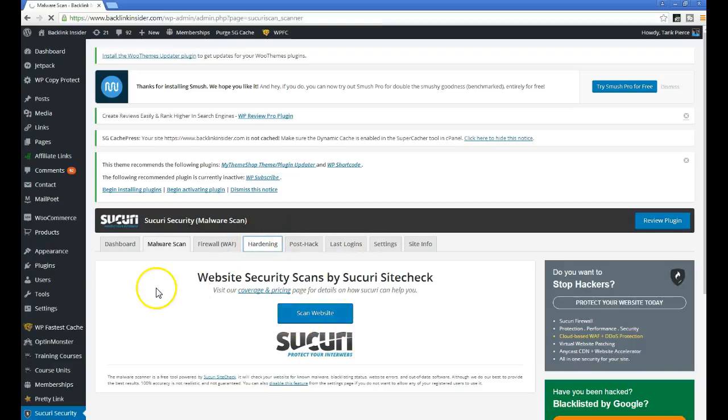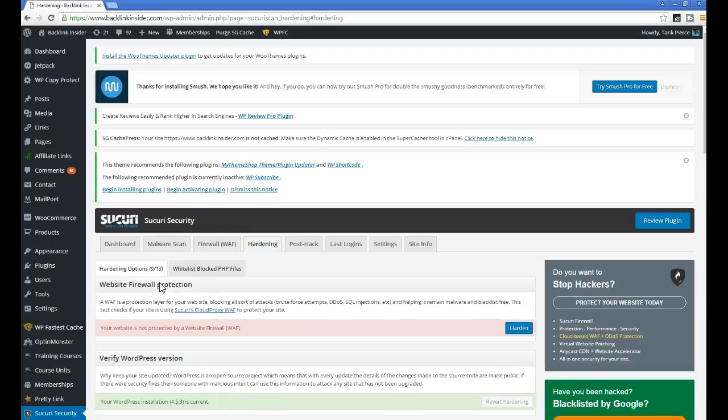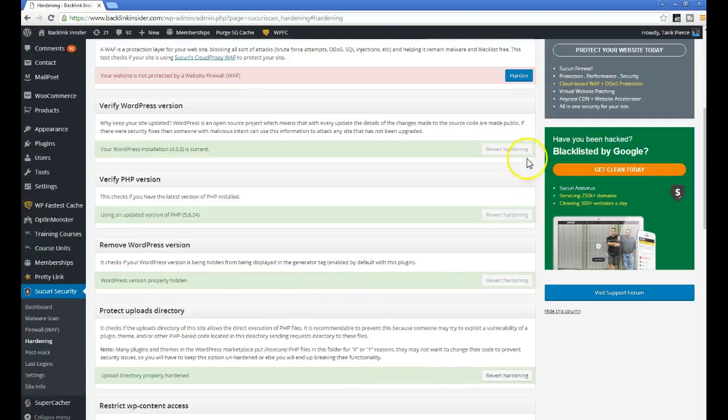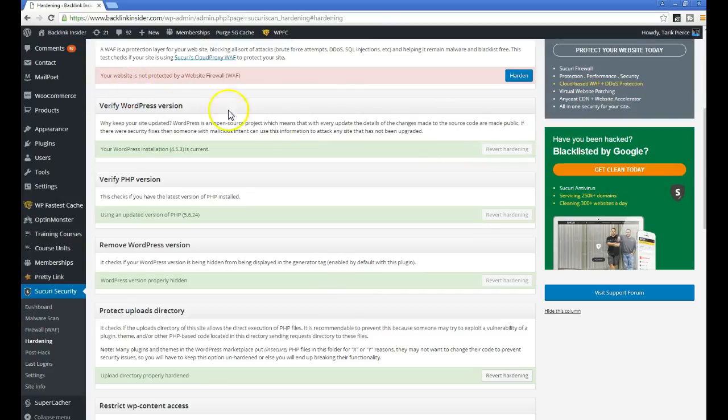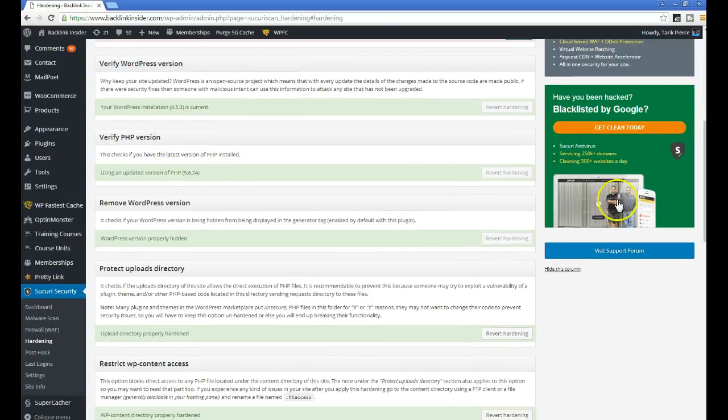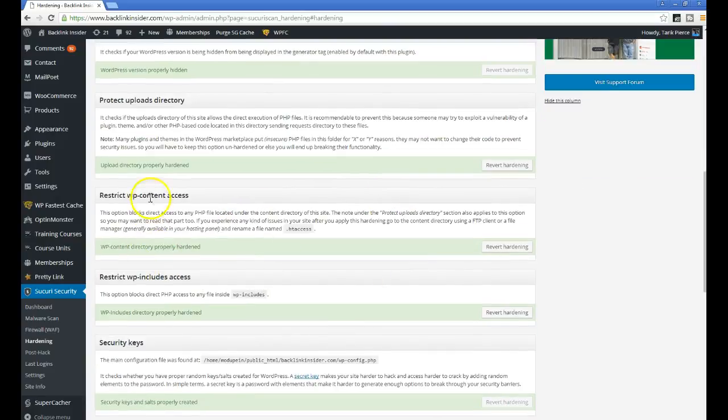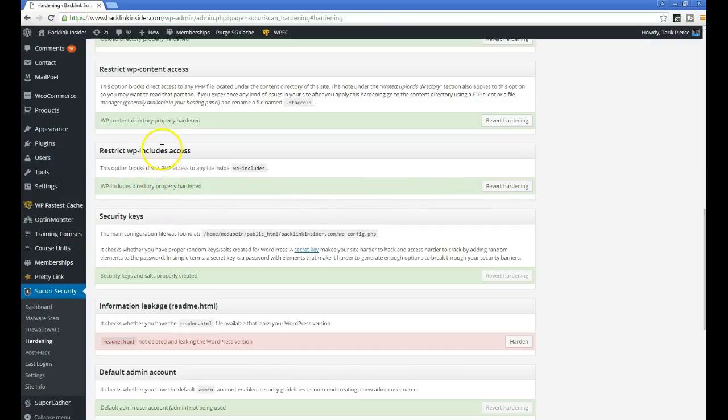Then I would go over to this thing called Hardening. What hardening does is it blocks a lot of the attempts that are most commonly made. What I like to do is just select all of them. I harden the WordPress version, the PHP, protect the uploads directory that stops people from uploading files, the WP content access.